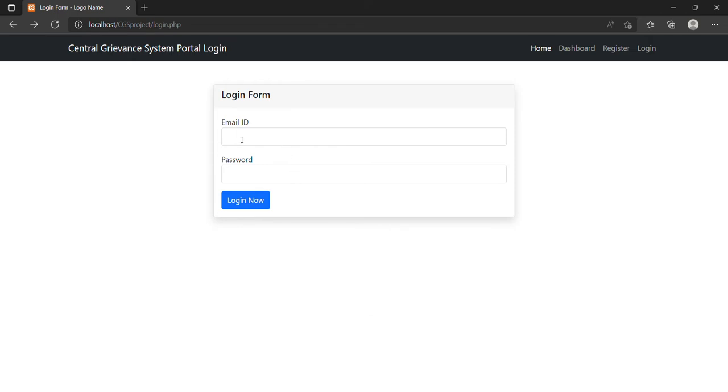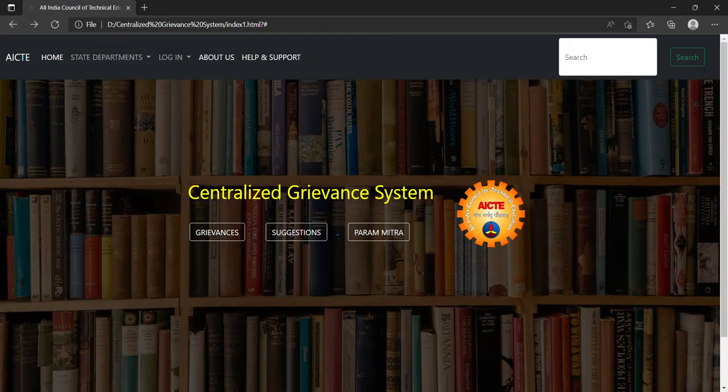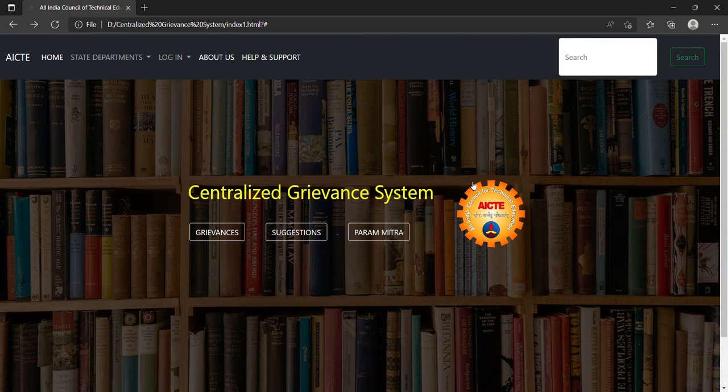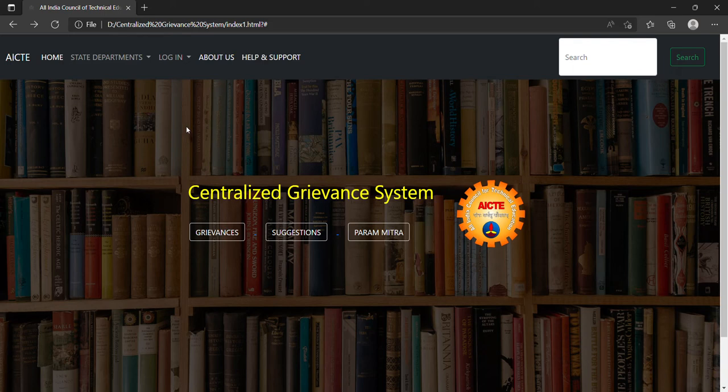The user can first register, and then they will get an email on their registered email account. Then they can log in using their email ID and created password.